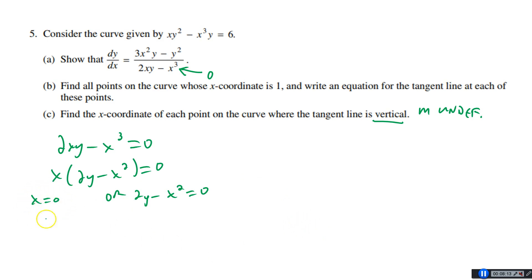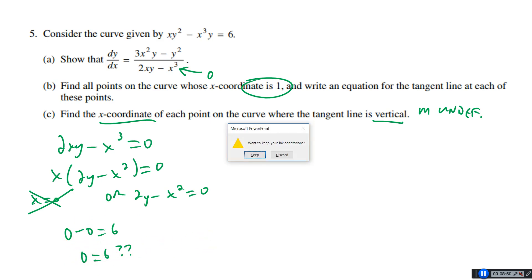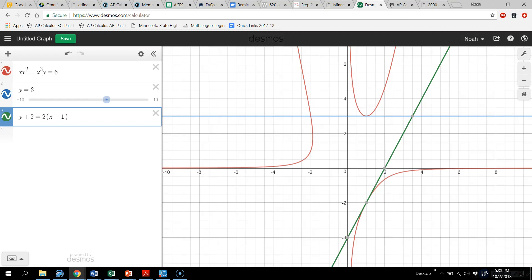x = 0 seems simple, but we have to check that a point on the curve actually has x = 0. Plugging x = 0 into xy² − x³y = 6 gives 0 − 0 = 6, i.e., 0 = 6, which is never true. So x = 0 has no point on the graph — and you can see on the graph there's actually an asymptote there. x is never 0 on this curve.